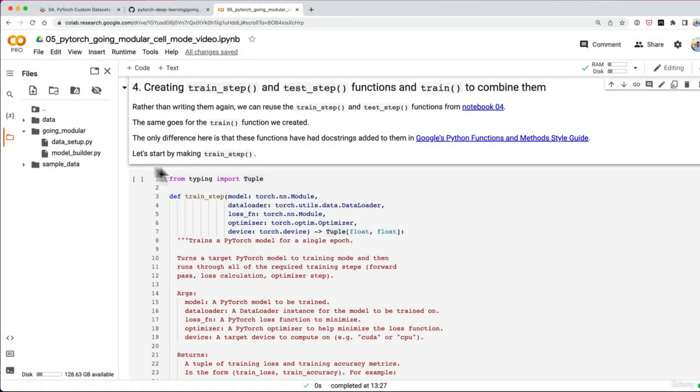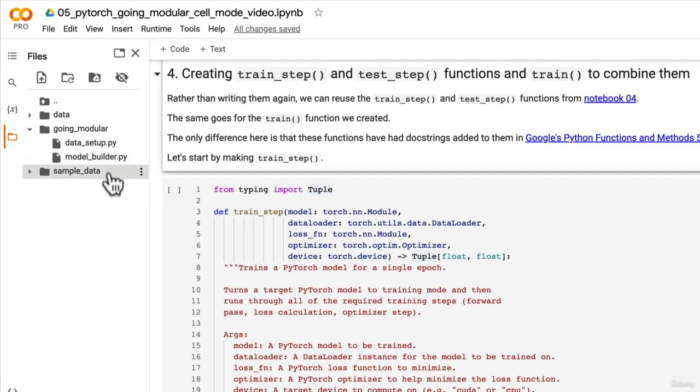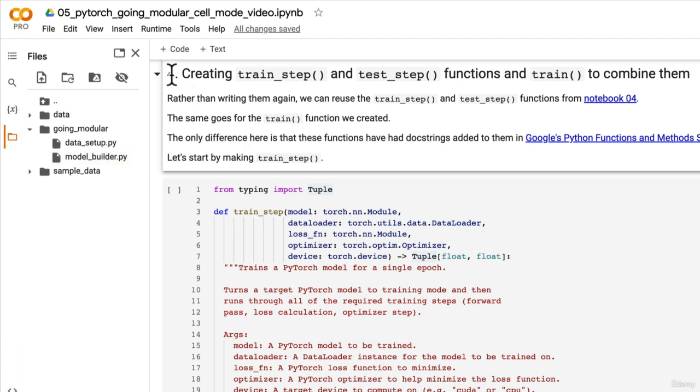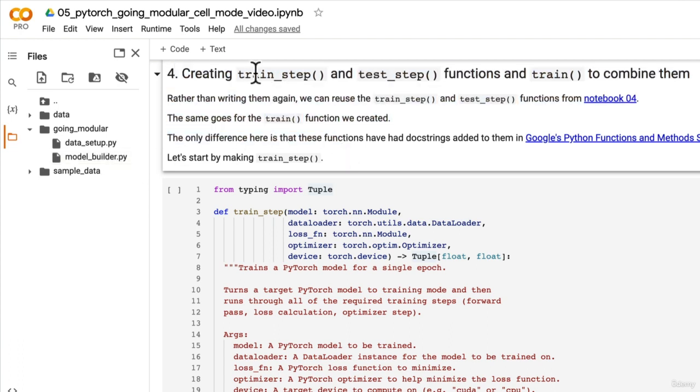Over the last two videos we've created data_setup.py, modelbuilder.py. Now it's time to move on to the next step and that is turning our training and testing step functions and our train function into their own Python script.